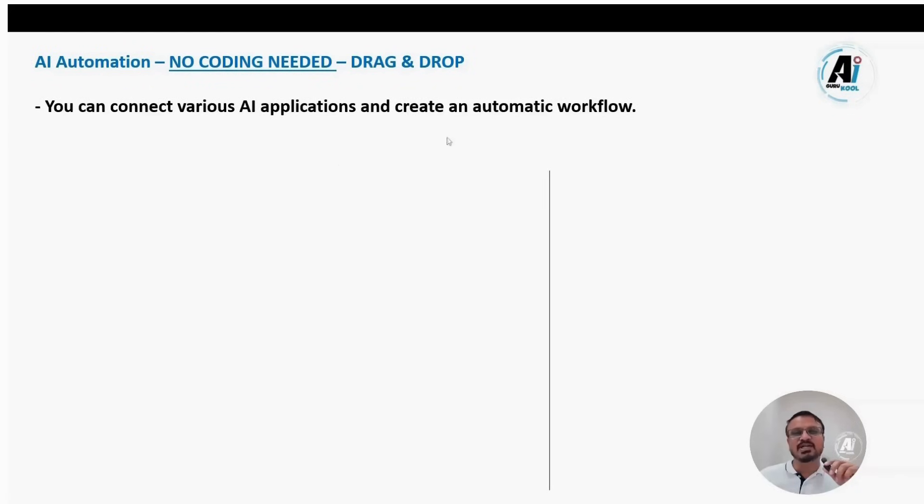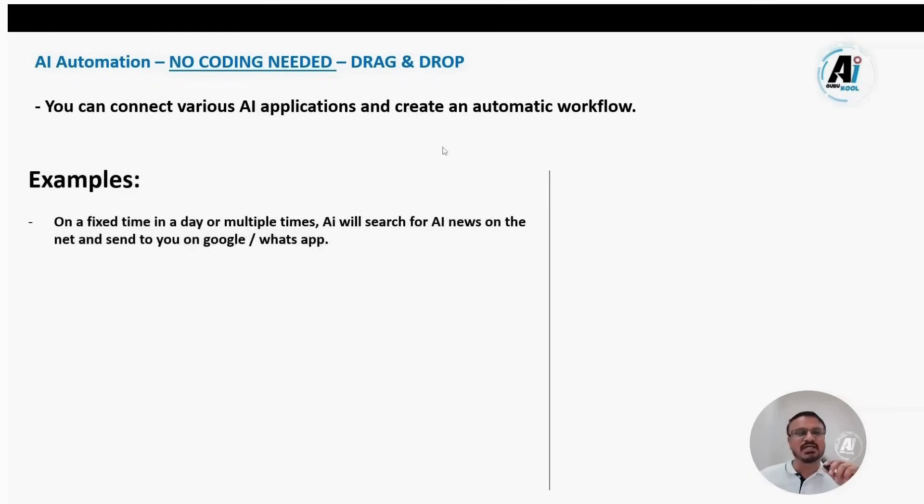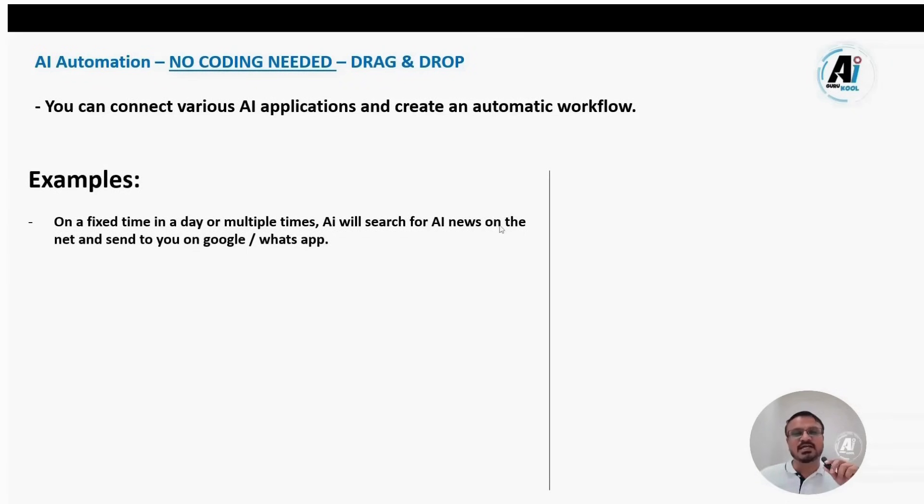When we talk about automation, you can connect multiple AI applications and build an automatic workflow. For example, suppose you want AI to search for AI news at a fixed day or time or multiple times a day and send it to your Gmail or WhatsApp. You can do that automatically.